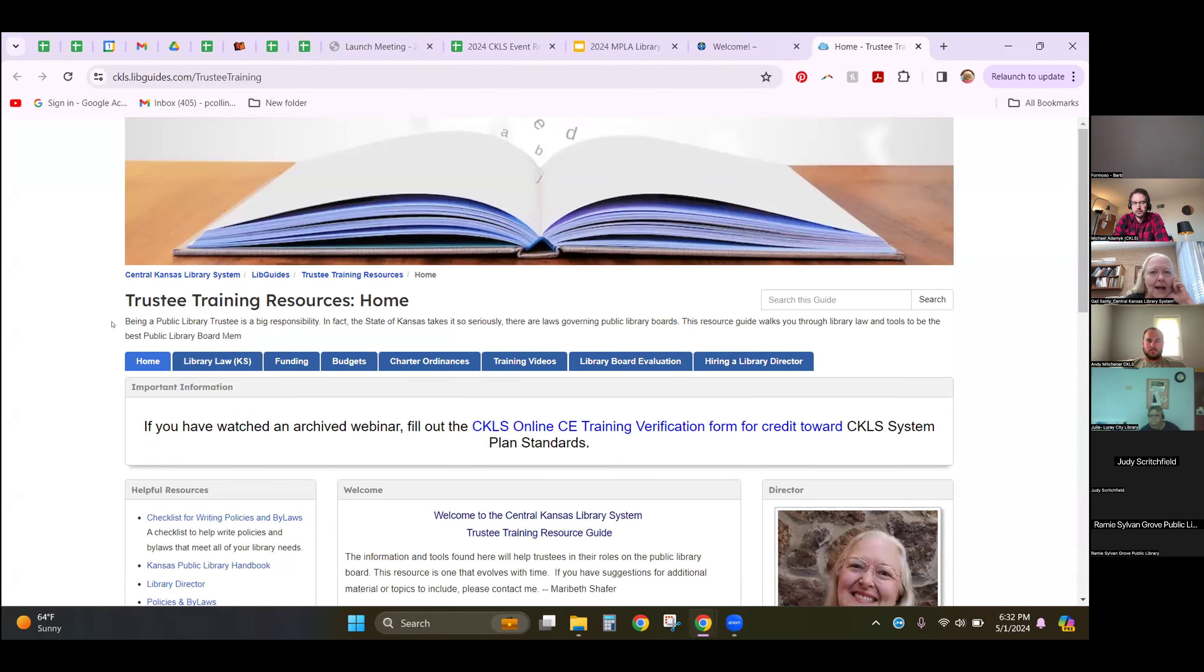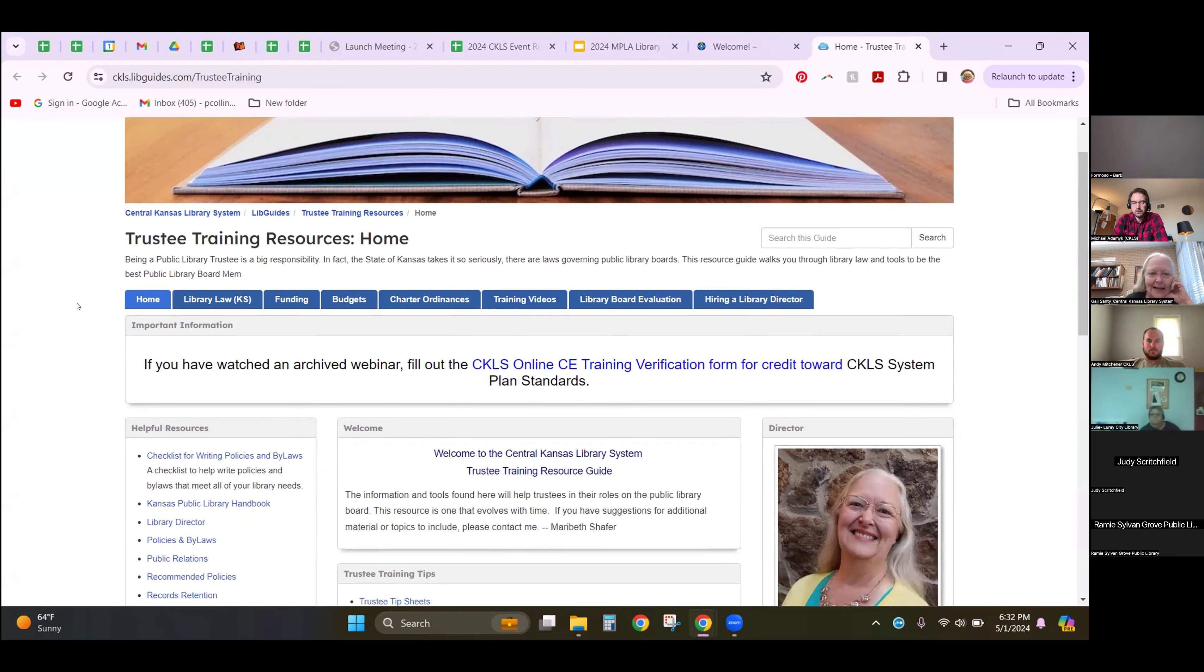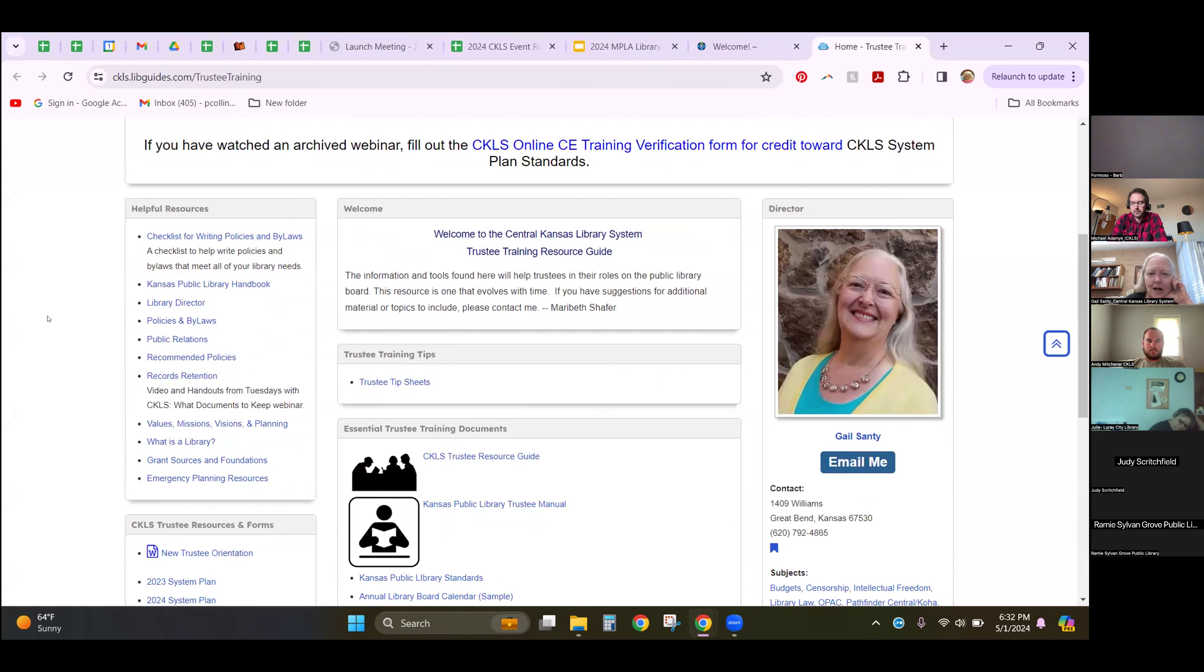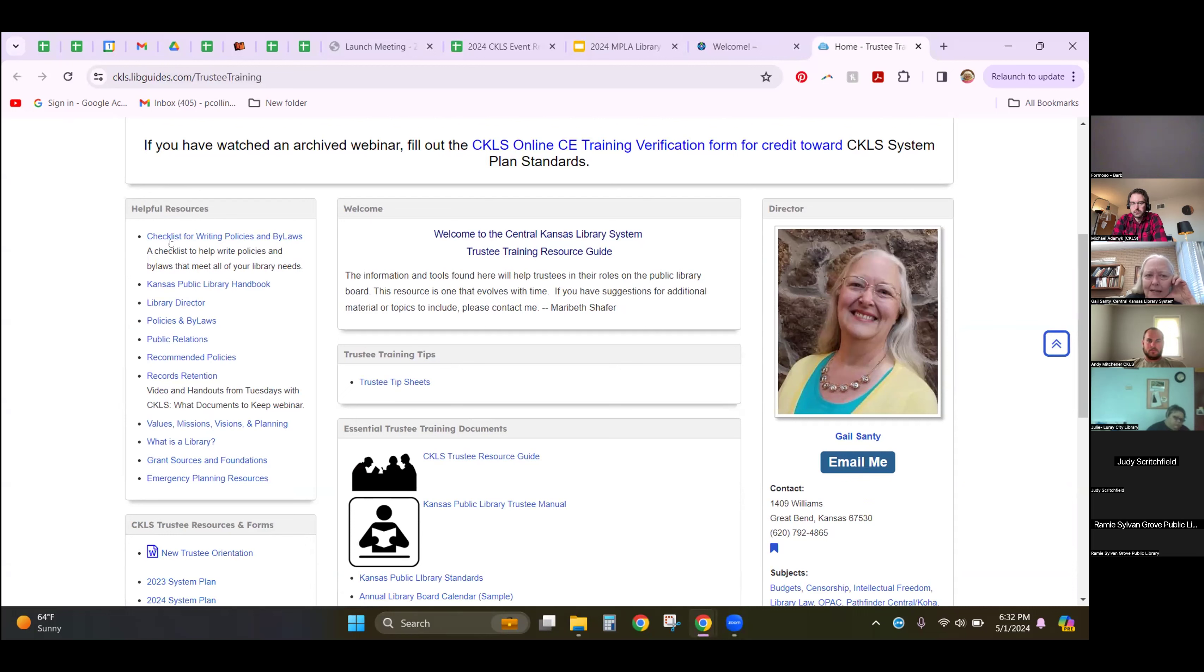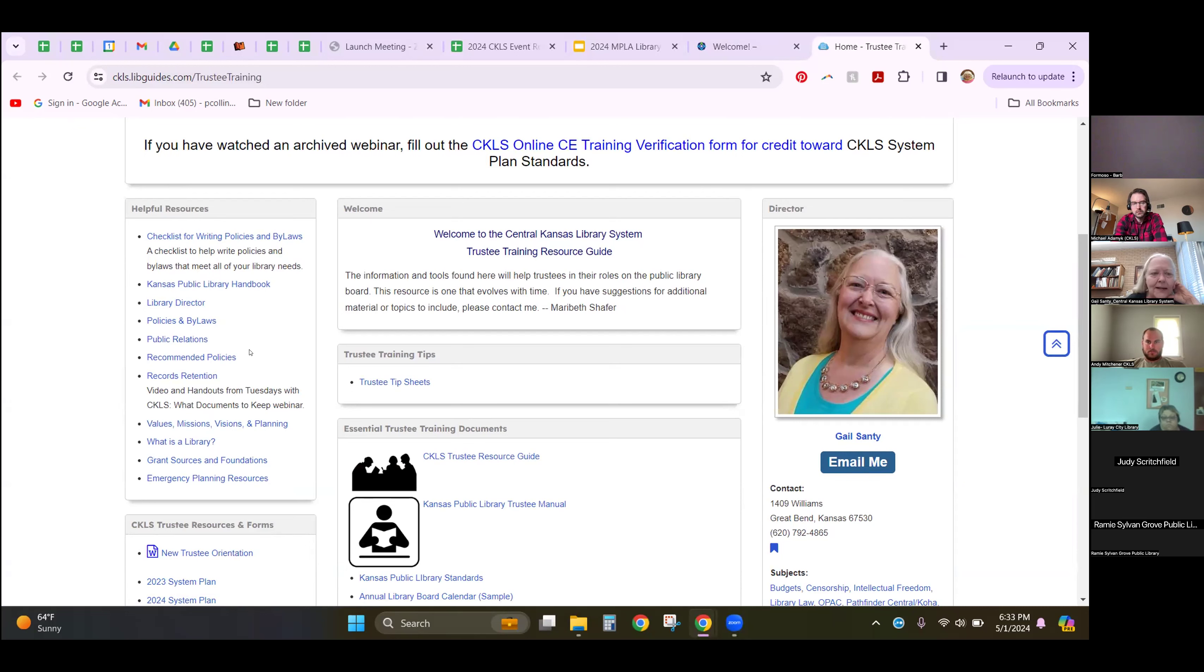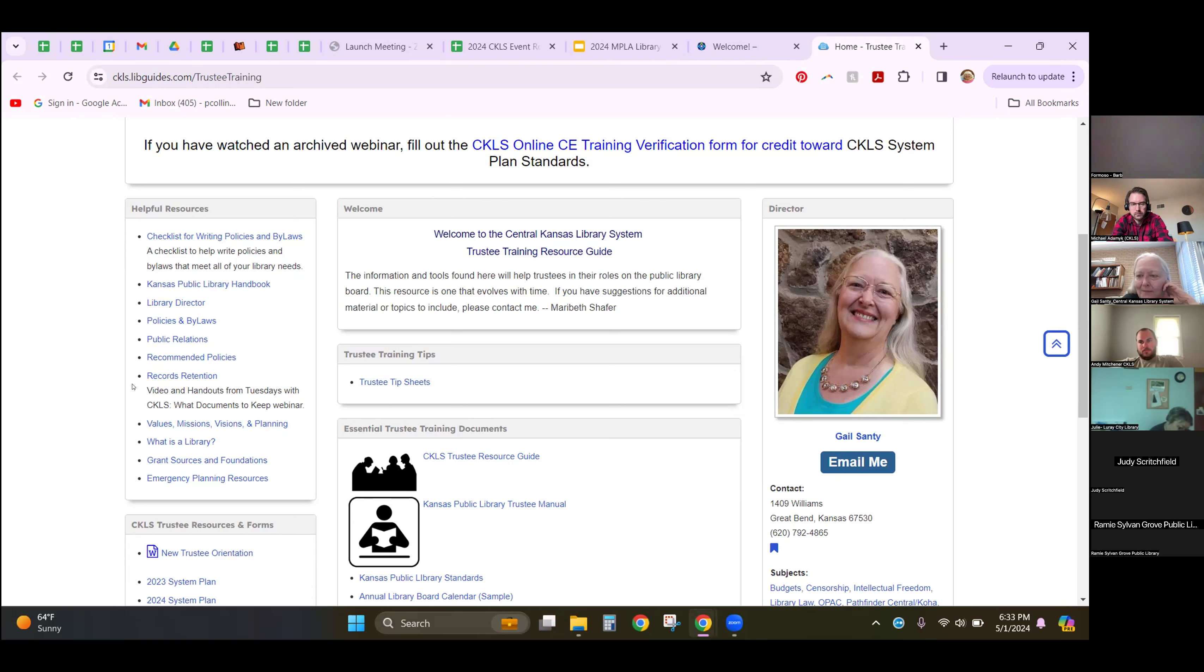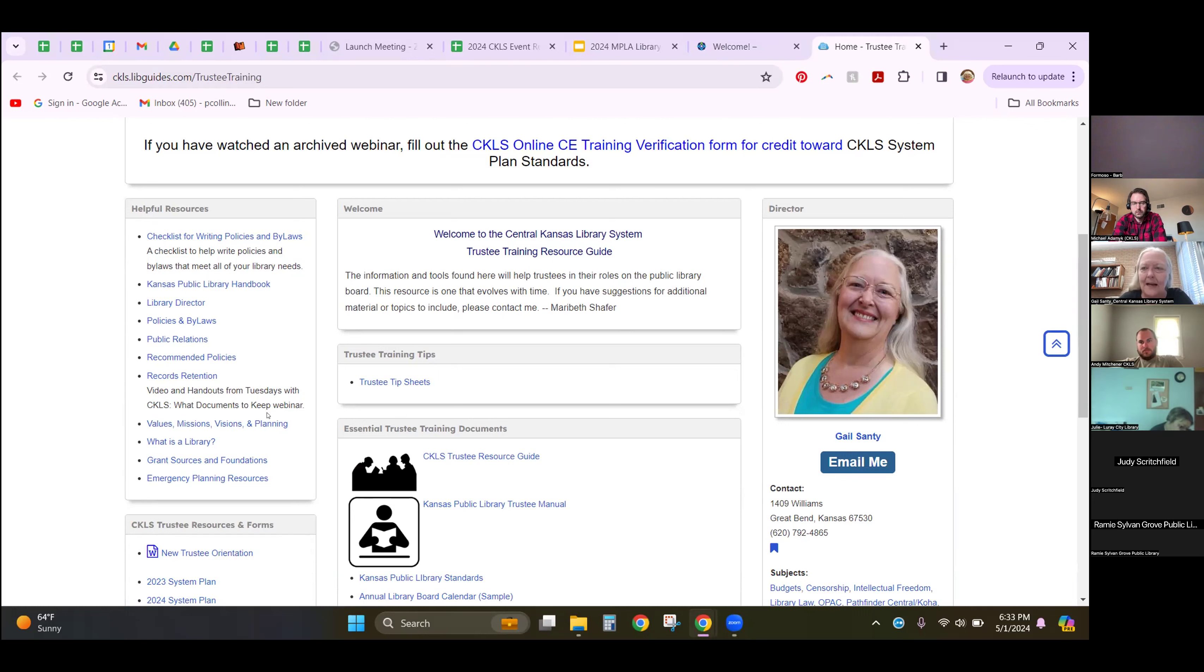As I said before, there's a lot of information here. When we scroll down through the pages, you can see it's got different boxes for different things. A checklist to help you write policies and bylaws that meet your library's needs, information on the director, the list of recommended policies that every library should have as a minimum, information on records retention. If you have a librarian that just started and you've got a closet bulging with records, it's best to have your librarian call and CKLS will have someone come out for a day and help them determine what must be kept by law and what can be shredded.